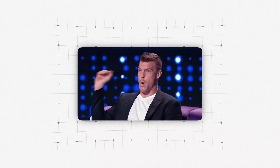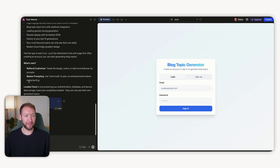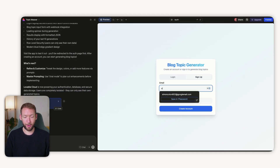Lovable is going to think about everything, including all the core features, and all the code will be written in the backend. We just want to make sure our customers have the functionality in the frontend and that we can connect to our powerful N8N workflow that generates blog topics and returns them to the user — with each user separated and their data kept separate, and the database set up automatically. Within that simple prompt, it's generated a nice-looking login screen, a signup flow to create an account, and it says Lovable Cloud is now powering authentication, database, and secure data storage — users are completely isolated.